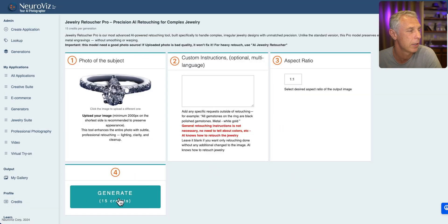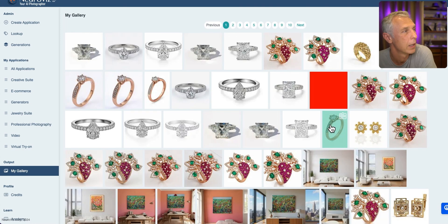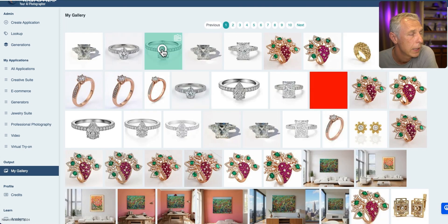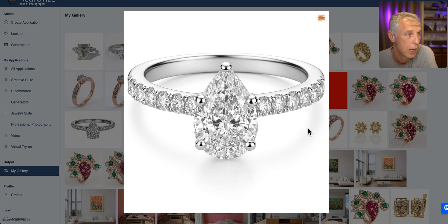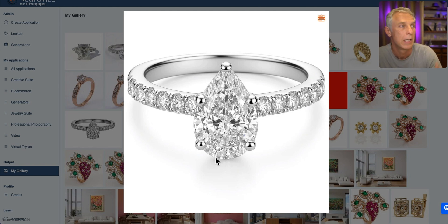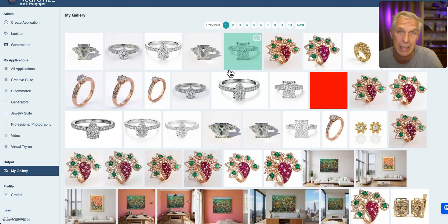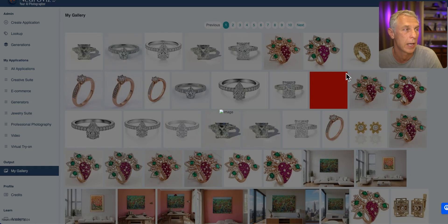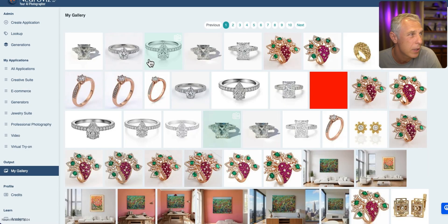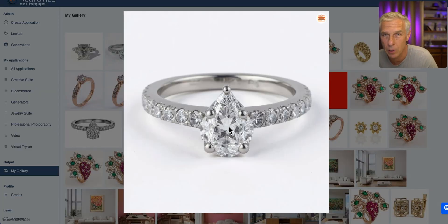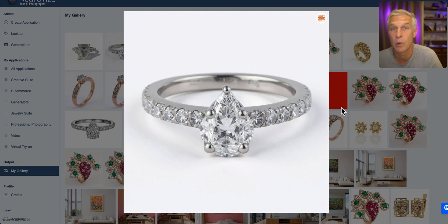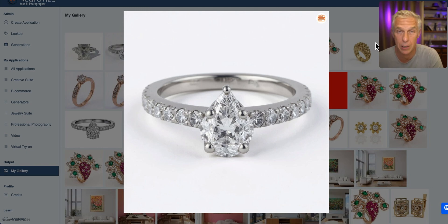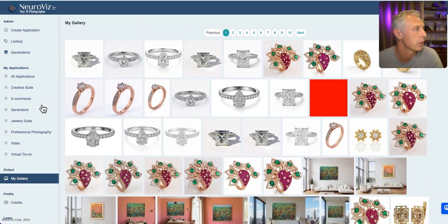So heavy retouch for this ring — let's run it. Let's do the same for precision retouch, same ring, no prompt. Let's open my gallery and see. This is the ring retouched by heavy retouching — look at this, it looks just beautiful, almost like a CGI rendering. Considering how bad the source photo was, this is a good result. It may look slightly different from the source, but when the source is really bad this is the only choice. If you look at the precision retouching, the gemstone is not as polished, though there is improvement.